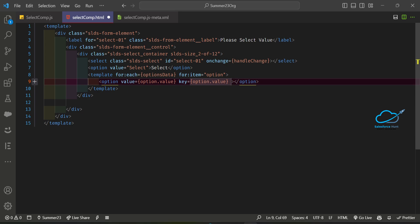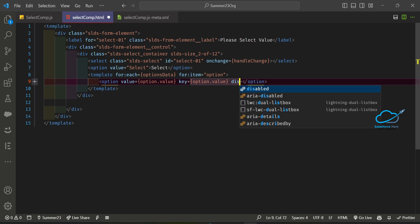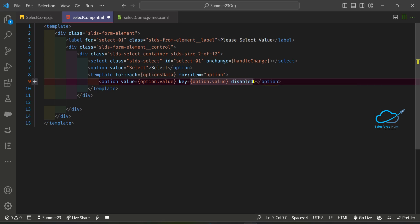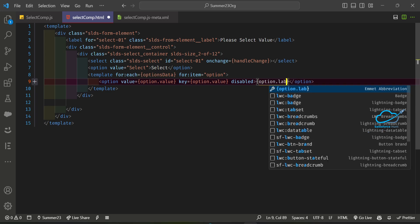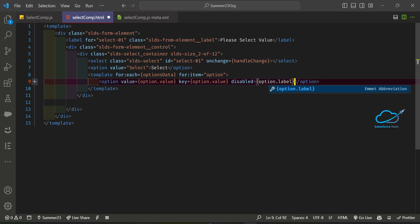Also add the 'disabled' attribute bound to the option, and set the label using a binding parameter like '{option.label}'. Once you've done this, the basic template iteration is complete.